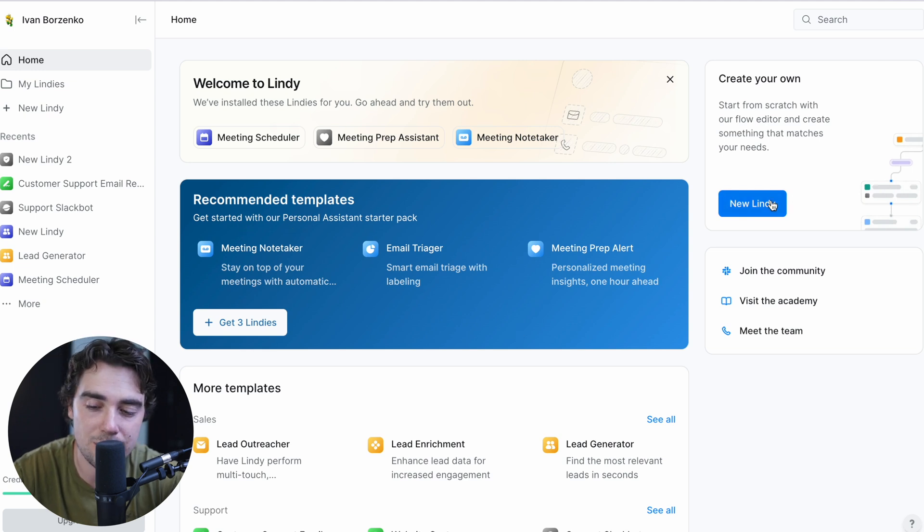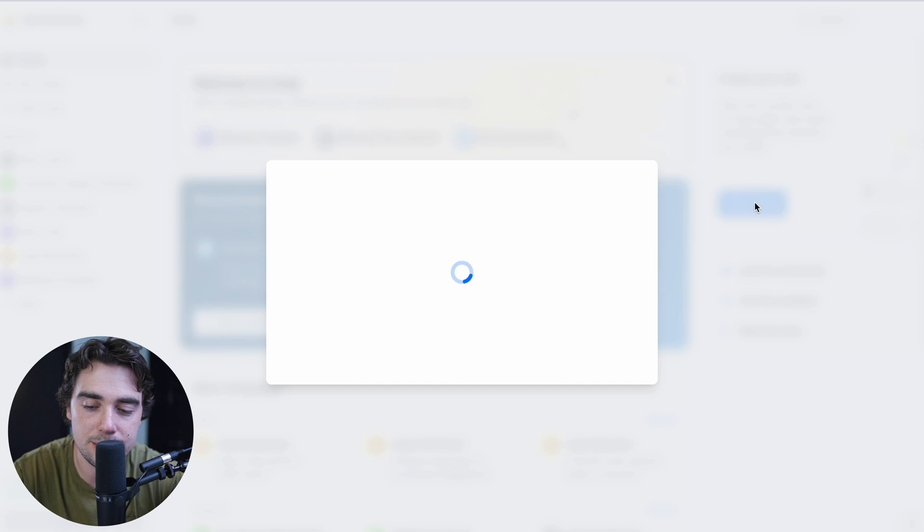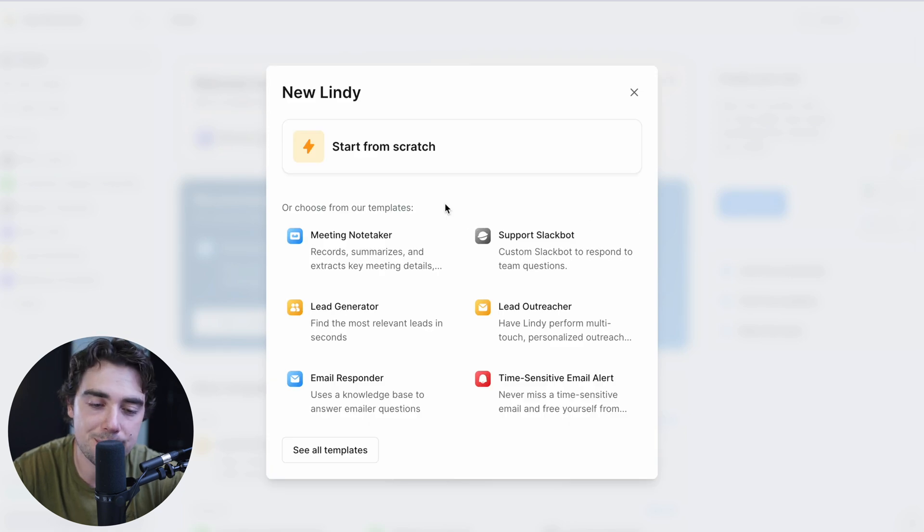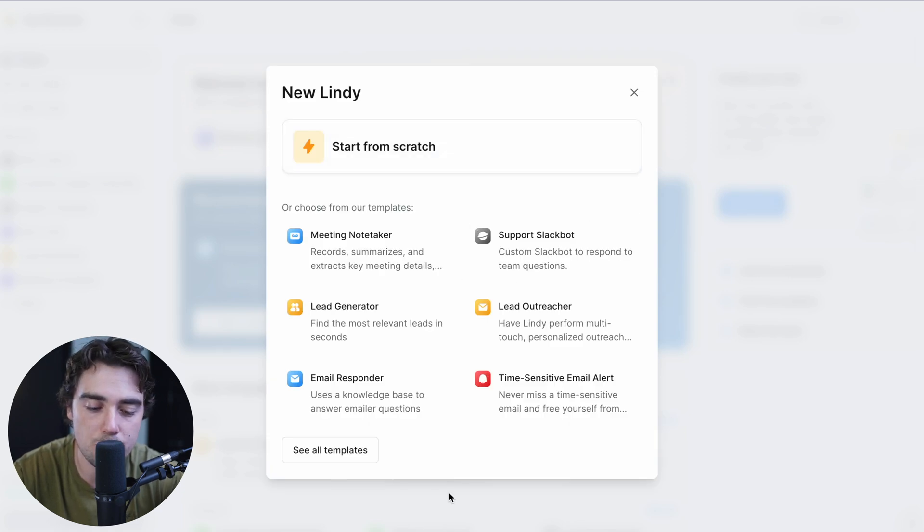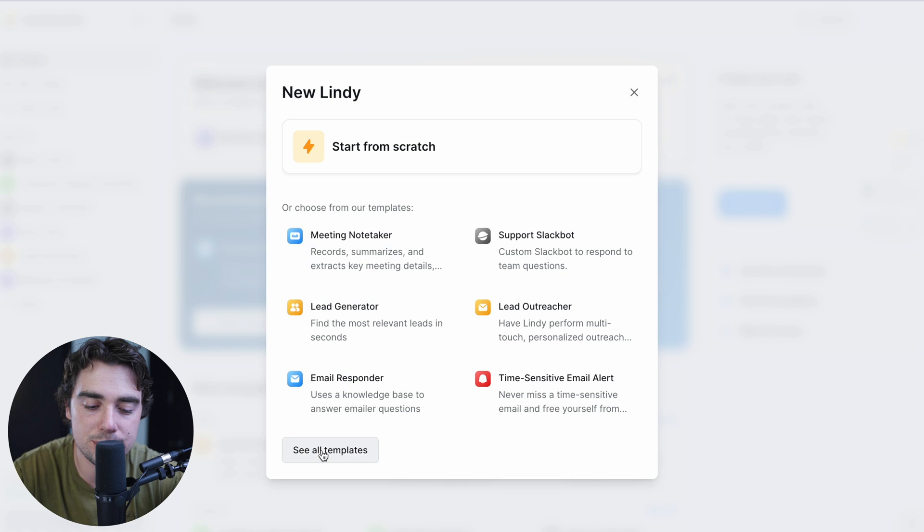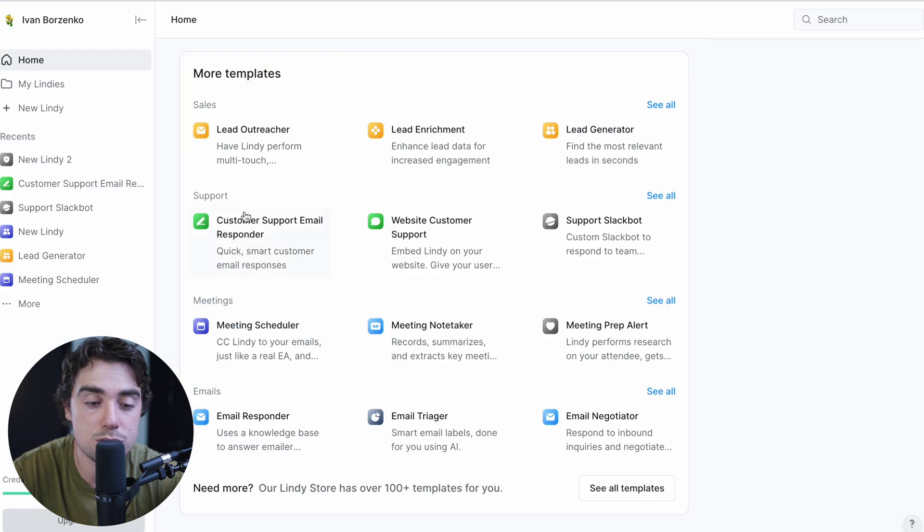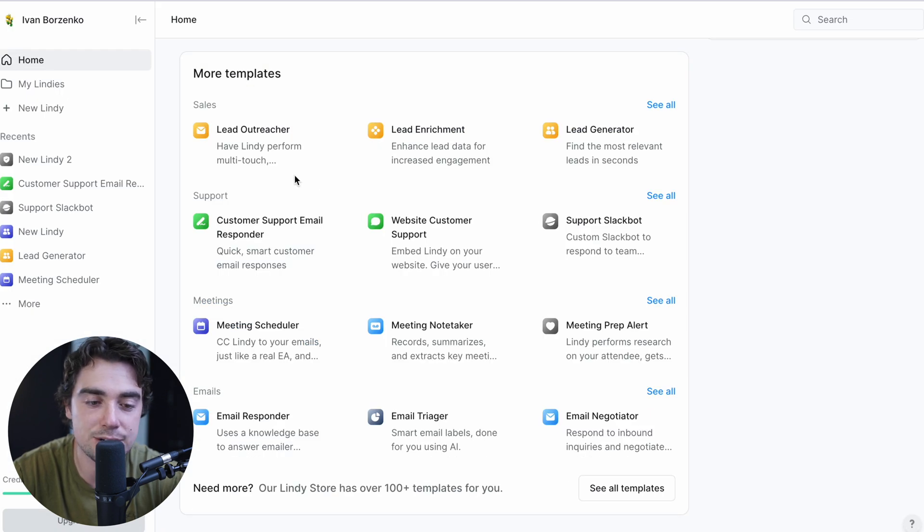So in addition to tying in different platforms with one another, you can go ahead and tie in different GPT models and that way they can do the work for you. So let me go ahead and show you how that looks like under the hood. So right over here, let's go ahead and press new Lindy and you'll have an option, either create one from scratch or choose from one of the templates.